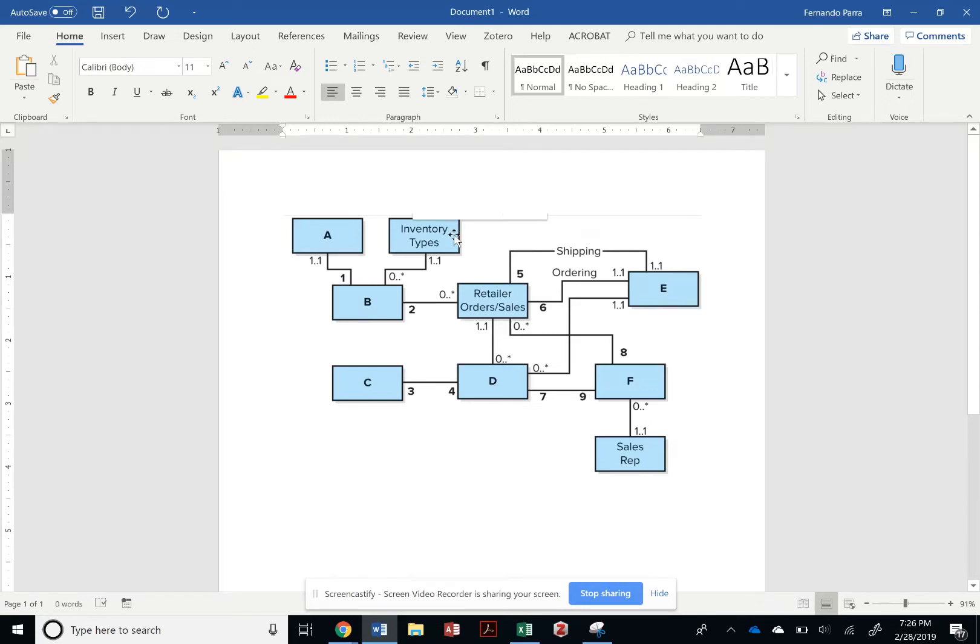So, for this assignment, I think it's important that we start with copying the UML that's already displayed in our homework for Chapter 5.